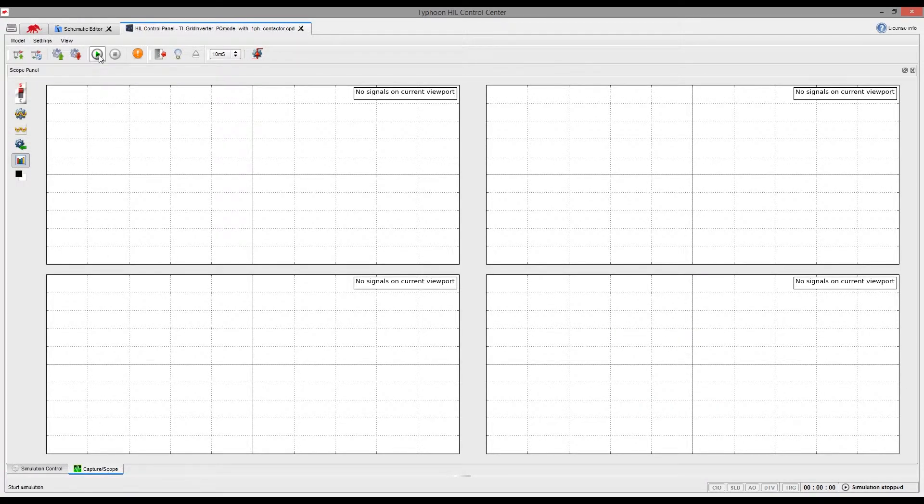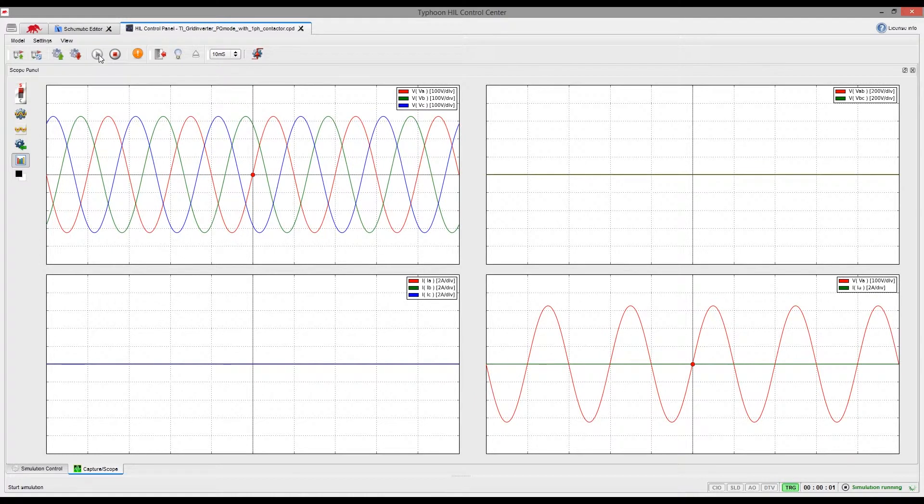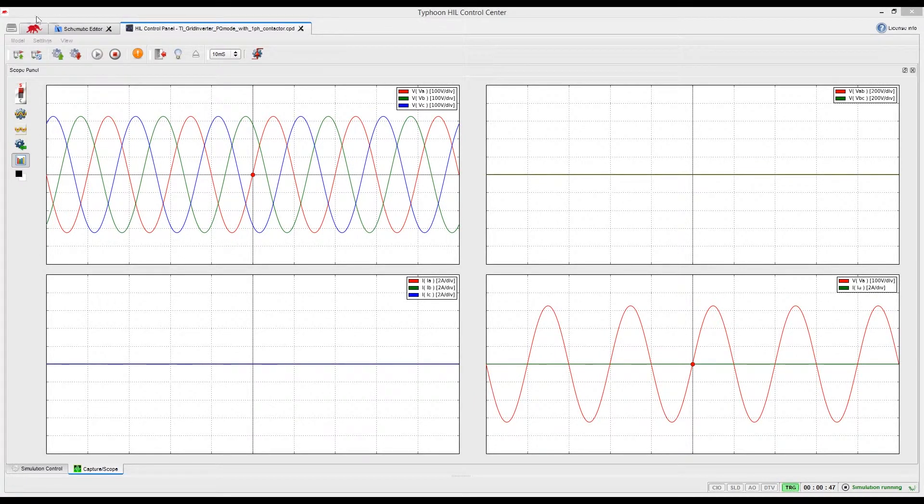We can now run the simulation. We see the grid signals appear instantly. Our controller is still not running, so we don't have any current signals.